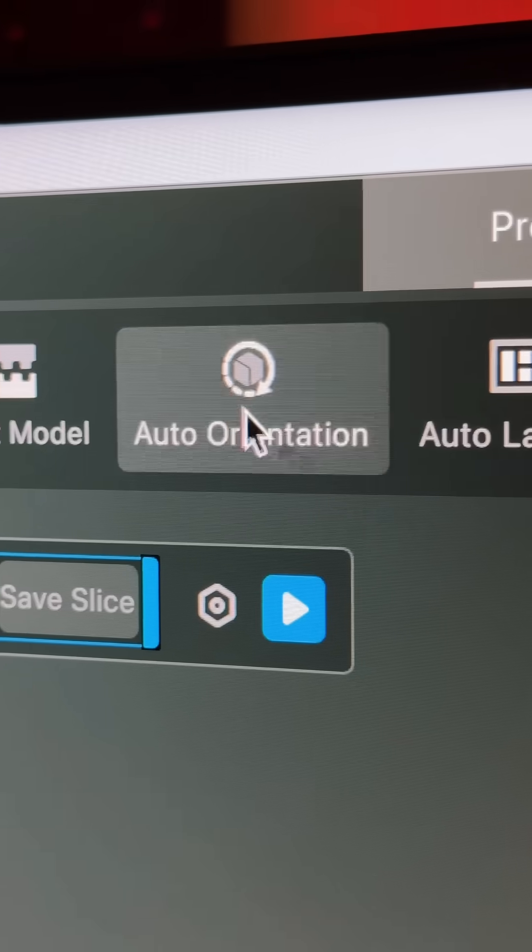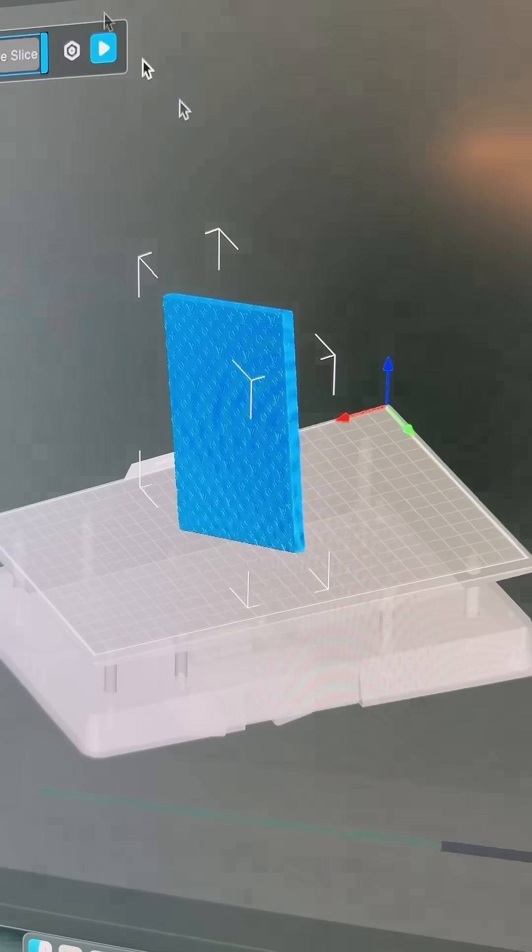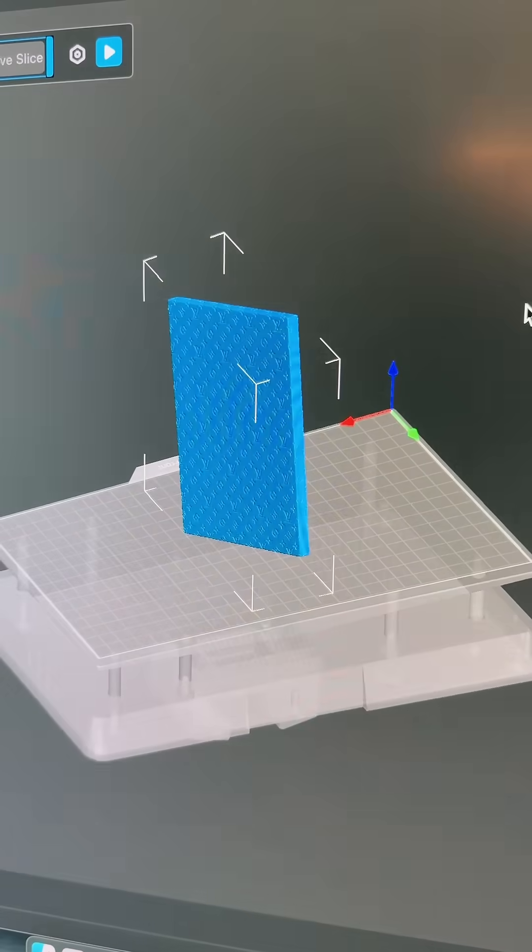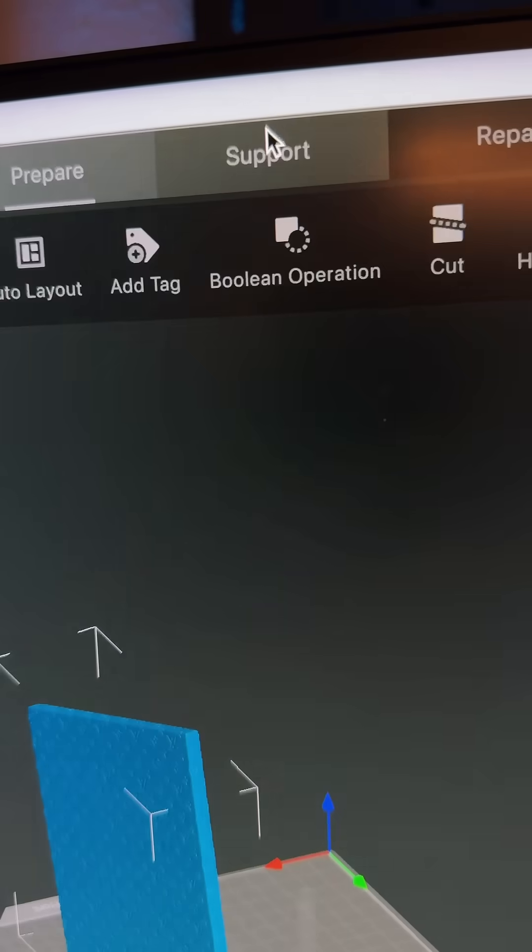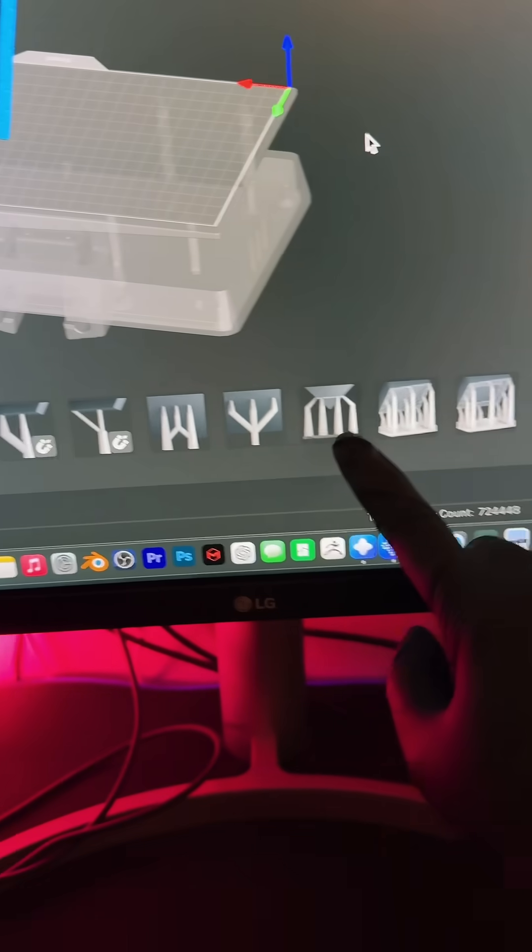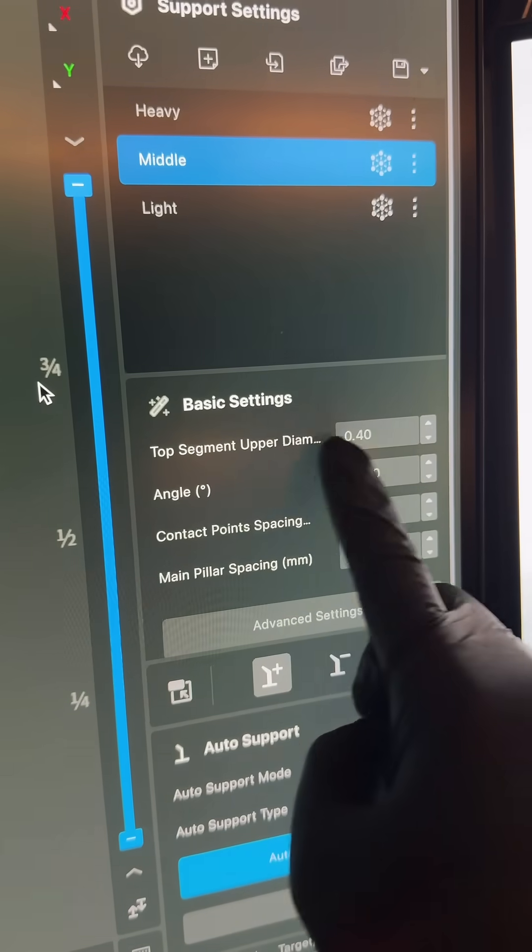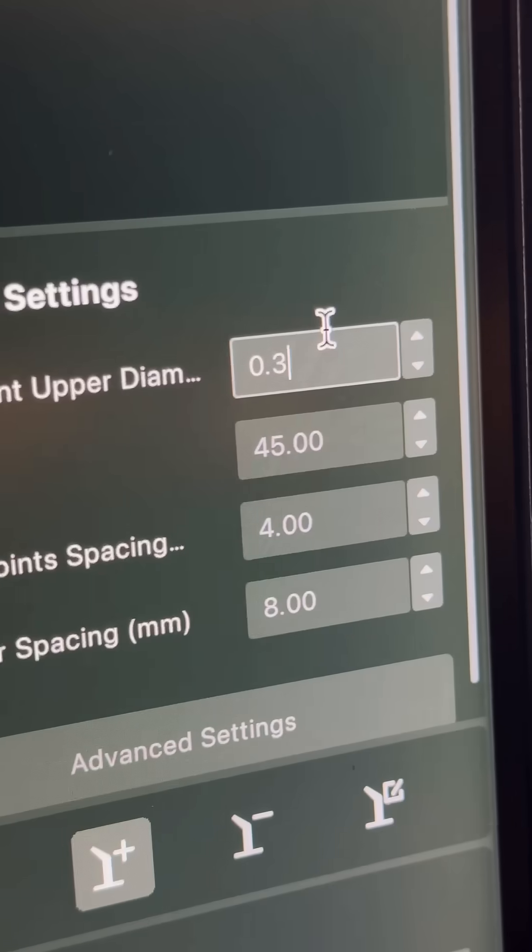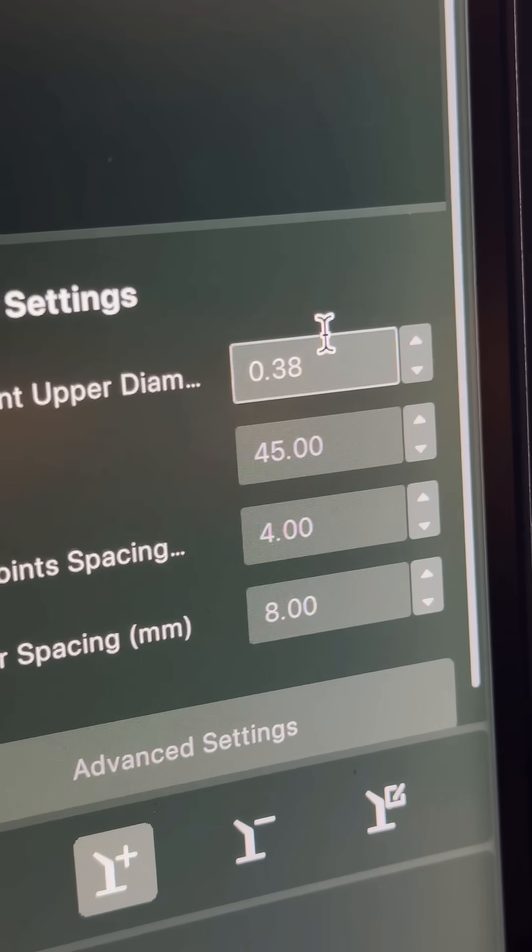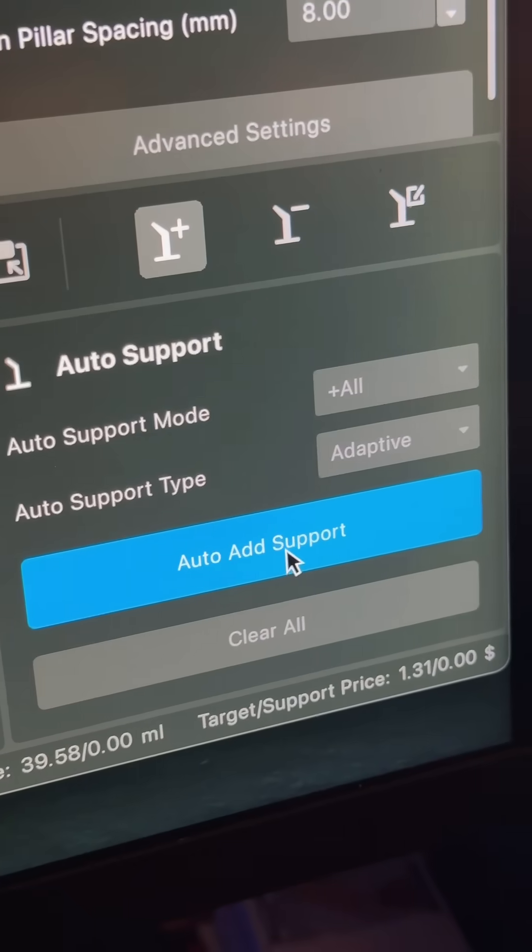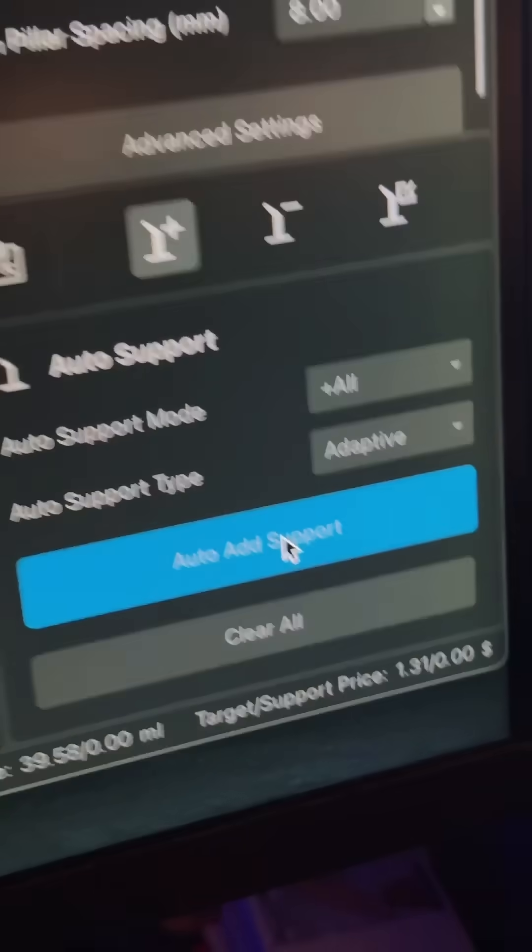Ever since I started resin printing, I always use auto-orientate. Maybe because I'm lazy. Next is supports. If you're really savvy with this stuff, you've got a whole bunch of options here. In most programs, it's a 0.4 tip. Change it to 0.38 and then click auto-add support.